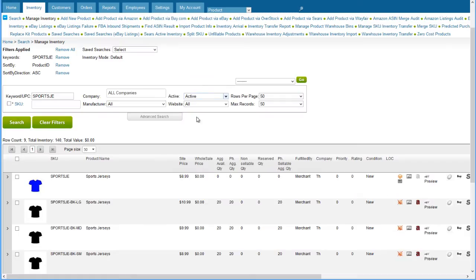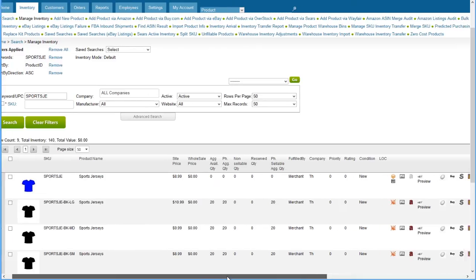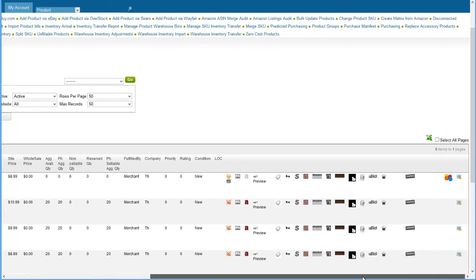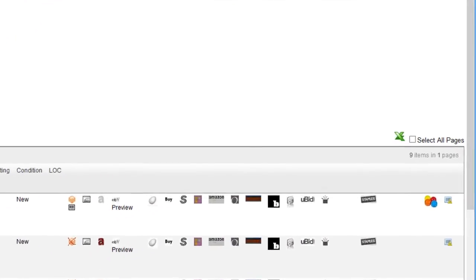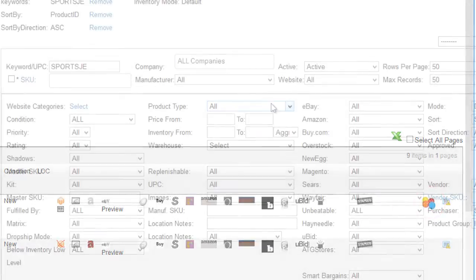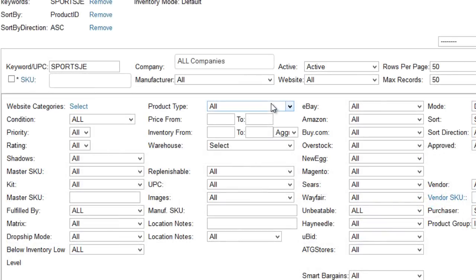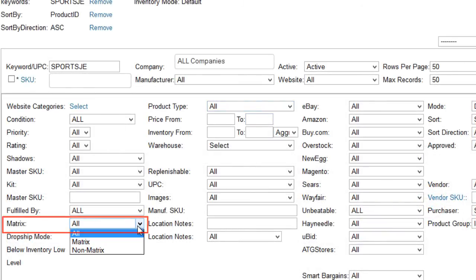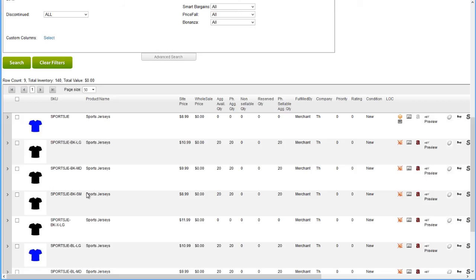On the Manage Inventory grid, matrix parents will be noted by the matrix icon at the right of the row. You can also filter inventory searches for matrices on the Advanced Search tab.